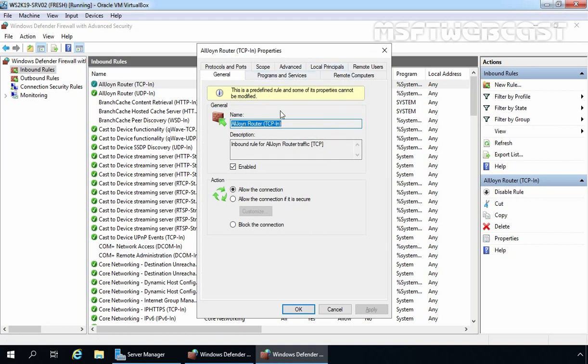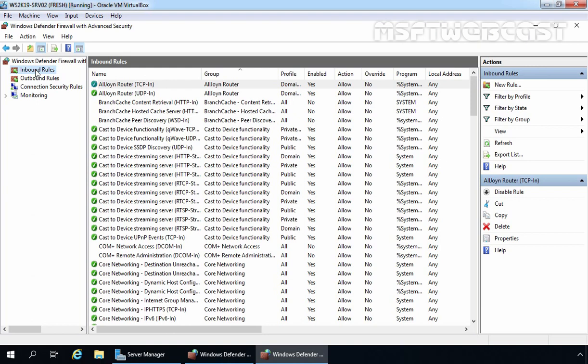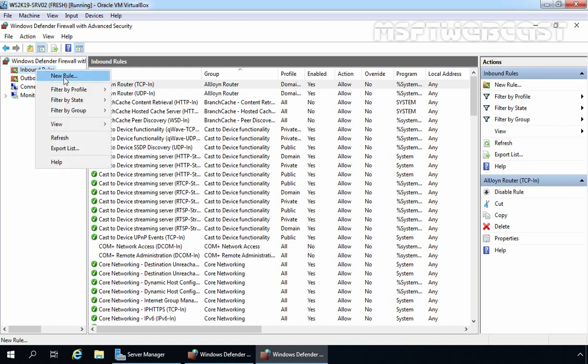Here we have 13 options that we can modify, but a message indicates this is a predefined rule and some of its properties cannot be modified. For this demo, we want to create one custom inbound rule for remote desktop connection, as I had earlier disabled the default predefined Remote Desktop rule. To create a new rule under inbound rules, click on Inbound Rules, right-click, and select New Rule.